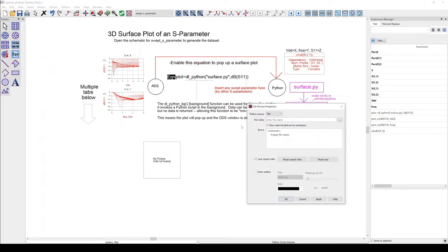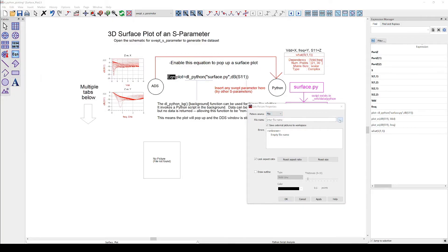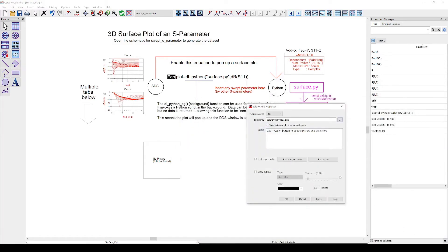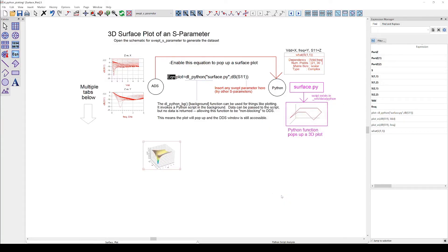We can choose now if the picture source is a file or an expression. If we directly use the file as input it will be loaded once into the data display but ADS is not refreshing it automatically. So the plot would be static and we could not use it for tuning. I will add it anyway in order to show you the difference.